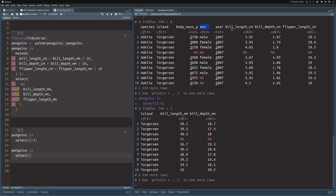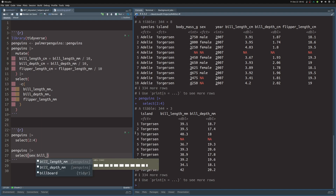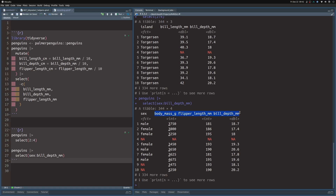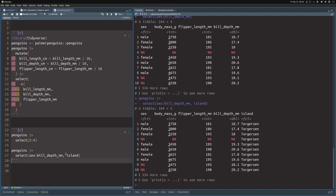We could get the same result using column names instead. Say we want to get everything between the sex column and the bill depth column — put in sex, then a colon, which means we get all columns up to bill depth. This colon is itself a selection helper because it helps you get consecutive columns. You can always combine these helpers with extra statements — for example, also add the island column with a comma, and you get the island column as well.